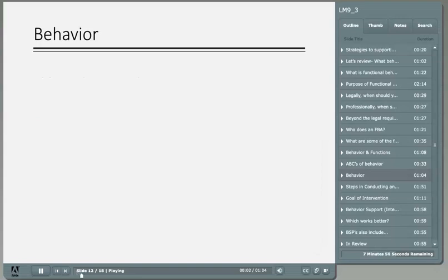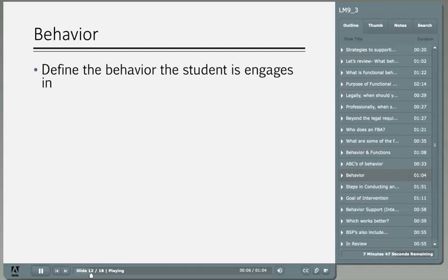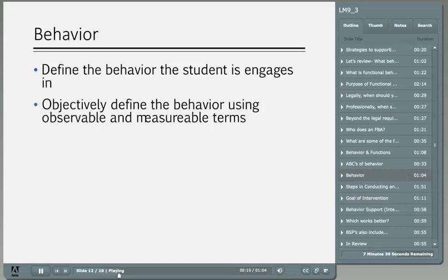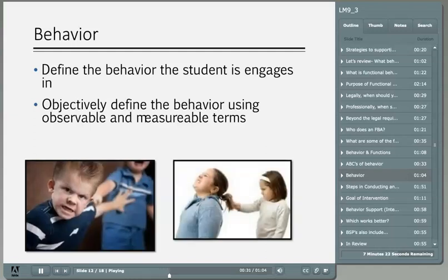Now let's talk about the importance of defining the actual behavior that the student engages in. The target behavior needs to be observable and measurable so that everyone has the same understanding of what the behavior looks like when it occurs. For instance, is the term 'aggression' objective? What does aggression mean to you? Behavior is subjective, so we objectively define the target behavior using observable and measurable terms so that anyone, even a stranger, can identify when a student is engaging in the behavior.